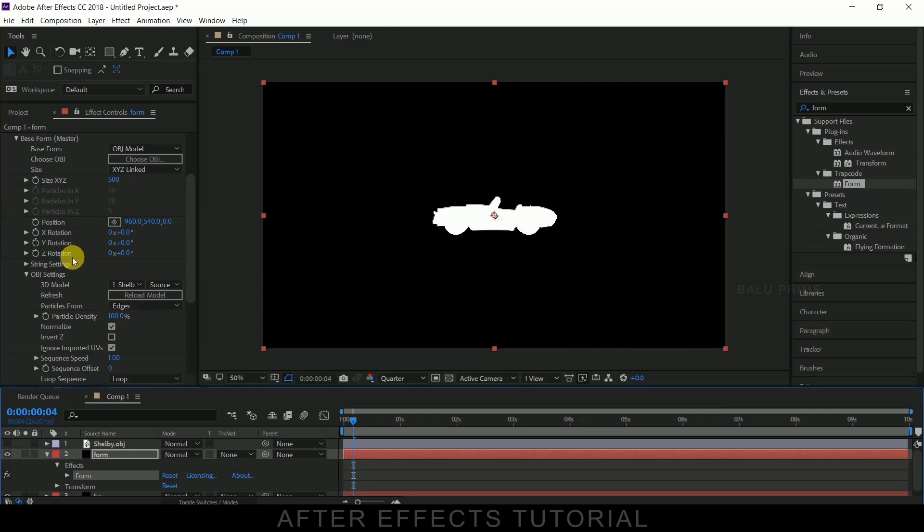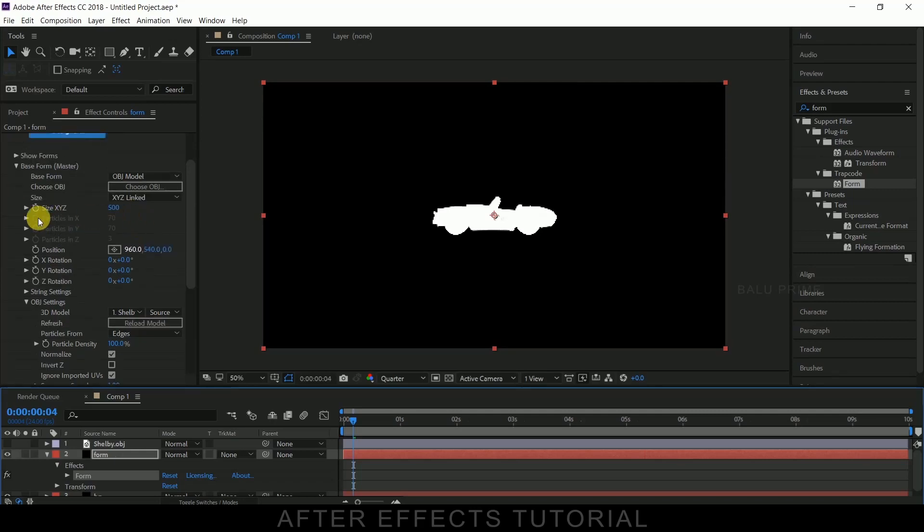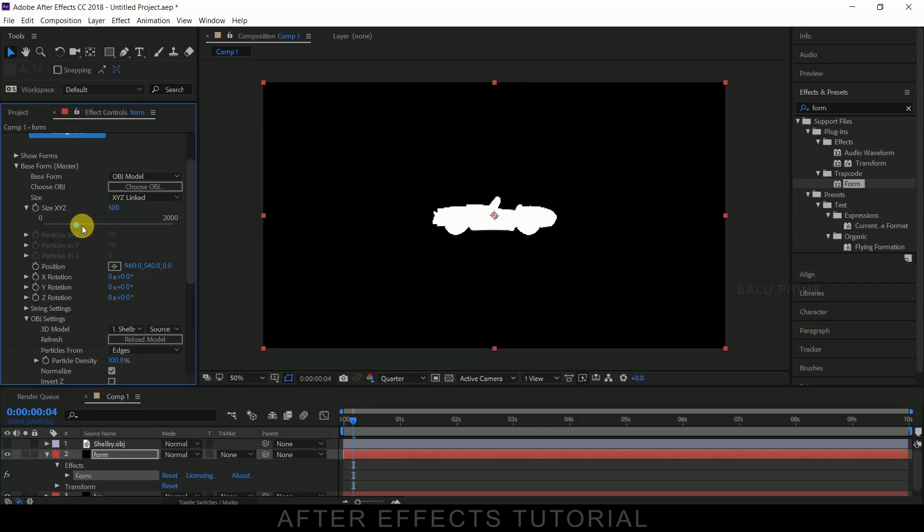So let me increase this size. To increase the size, go to this size XYZ, just increase the value. Let the value be 1200.